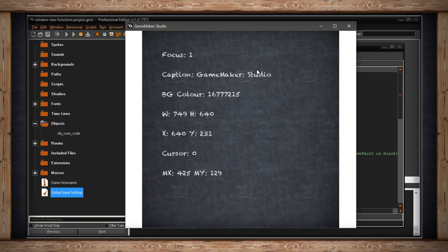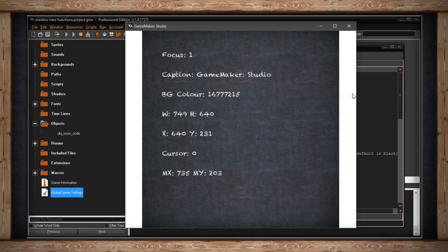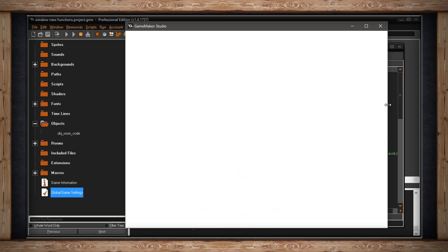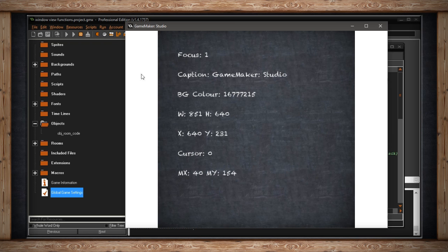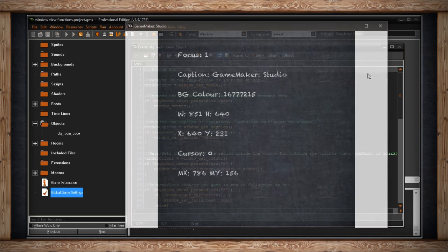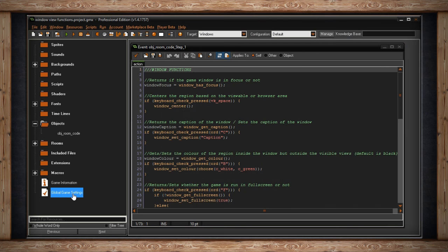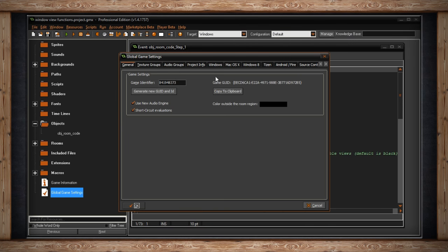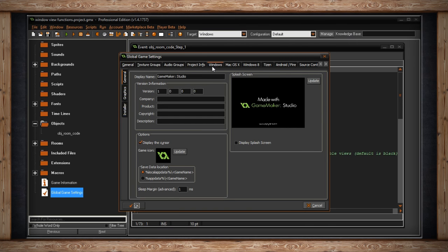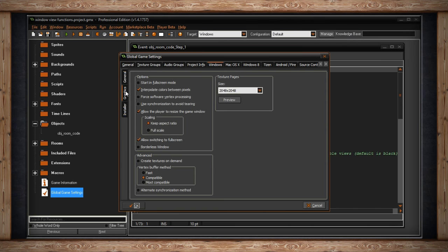For instance, if your game is 4x3, but at full screen it would be 16x9, or you allow the player to resize the game window, then you would get this outer region right here. You are able in the global game settings to make sure that your game always loads up in full screen. Down here for graphics, we've got start in full screen mode.